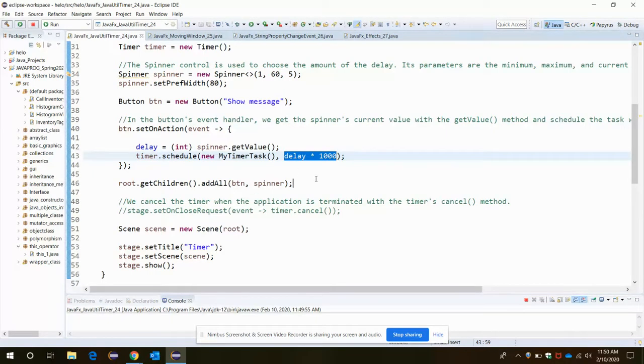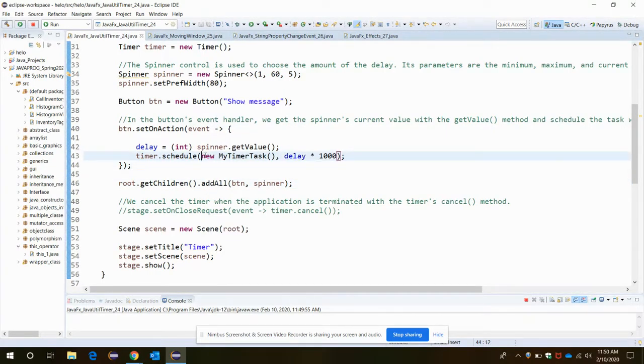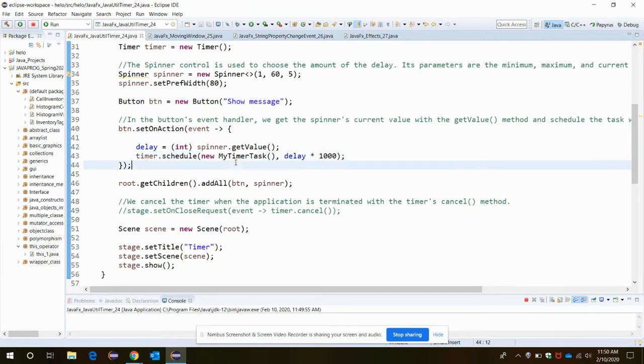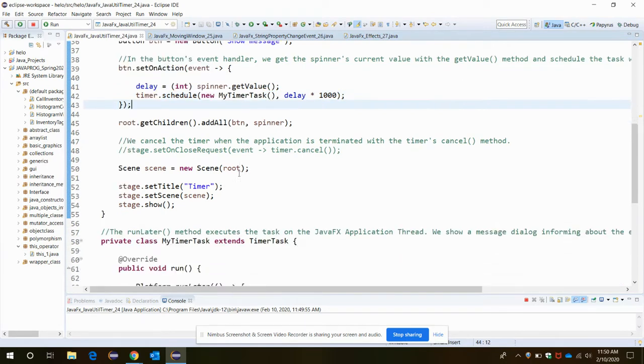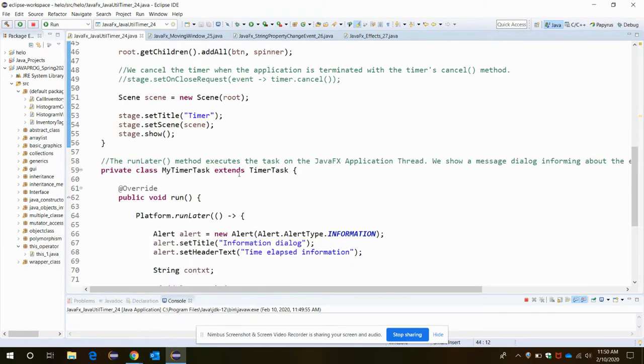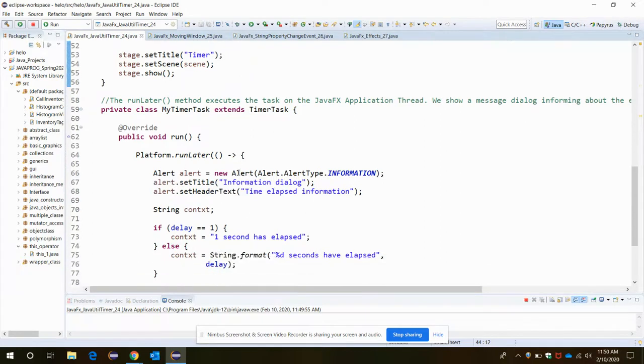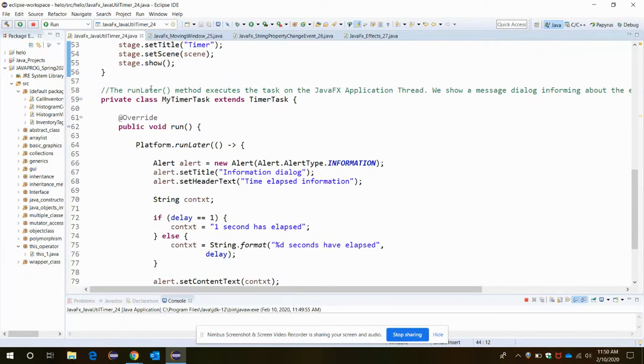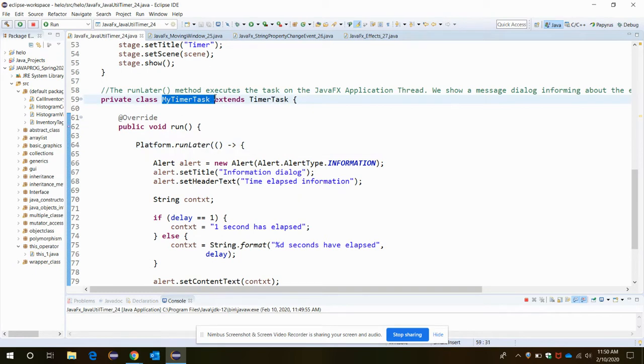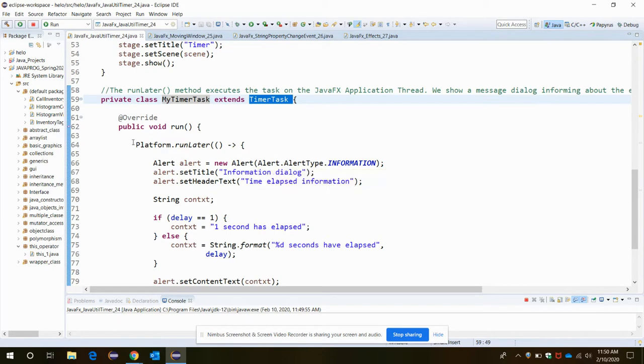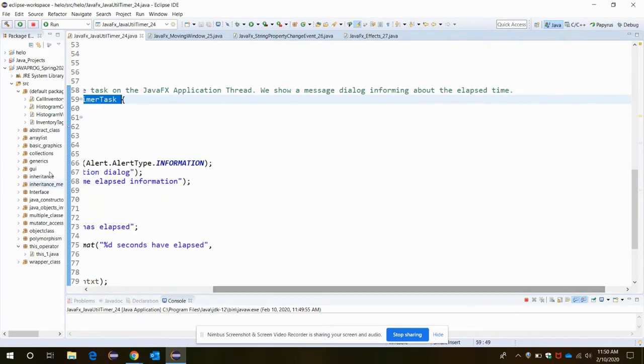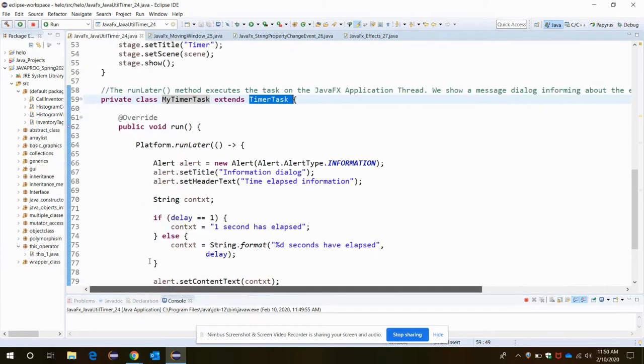the runLater method from this MyTimerTask, and it has to extend the TimerTask class. This will execute the task on the JavaFX Application Thread and show a message dialog informing about the elapsed time. To do that, let's see our run method to be overridden.